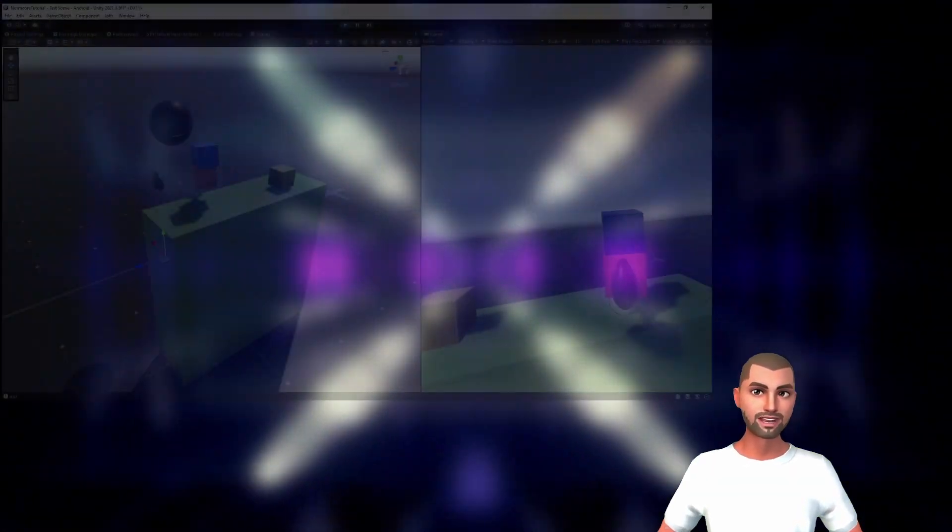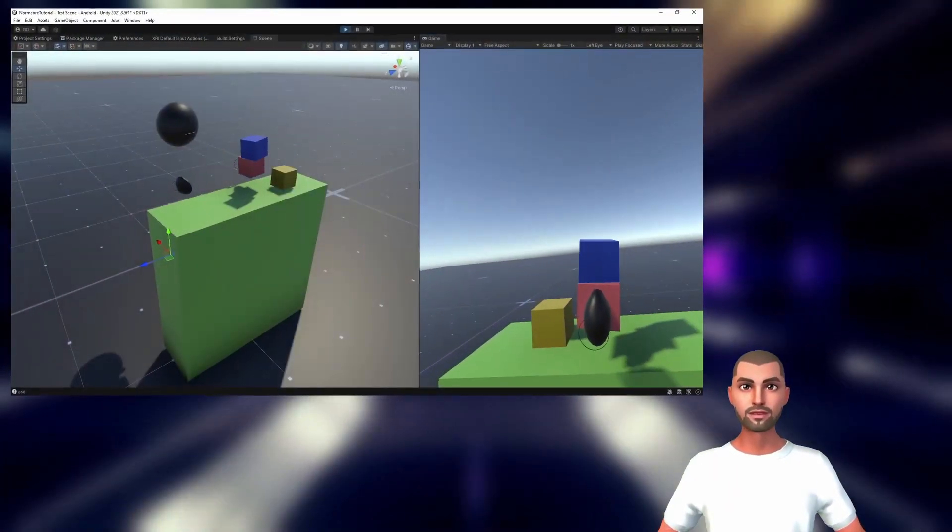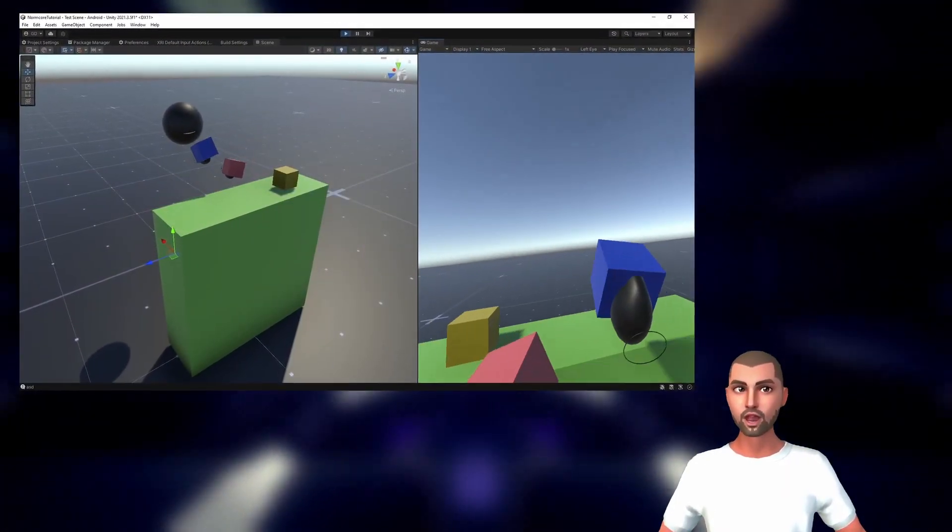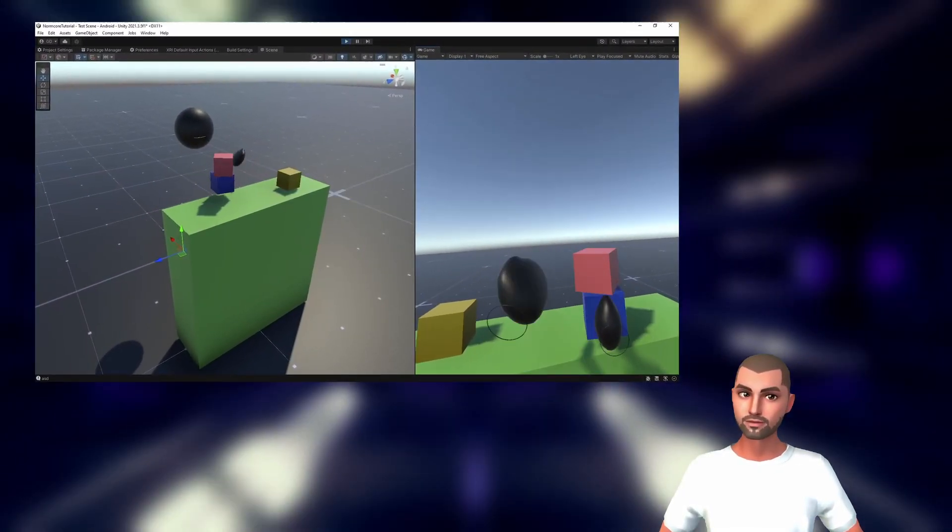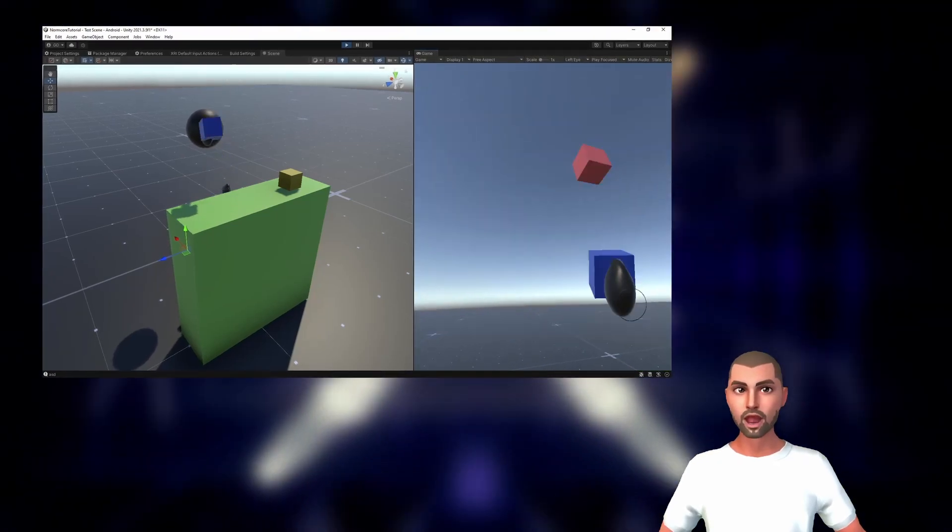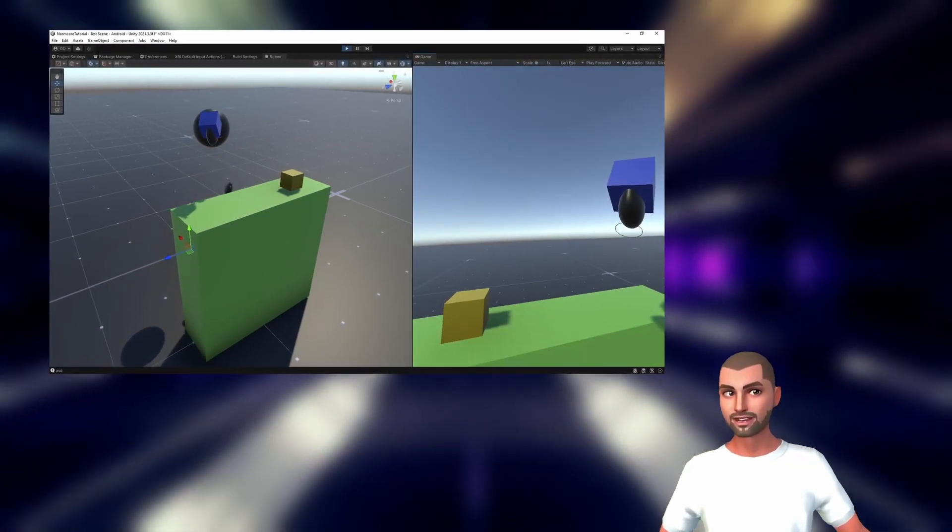And that's it for this video. As you can see, in a few minutes we went from choosing a multiplayer framework to having a running VR multiplayer game. In the next video we are going to show you how to interact with objects like grabbing or throwing them and the basic movement.